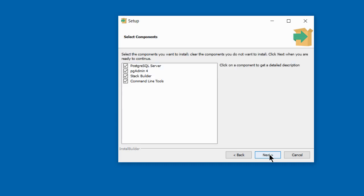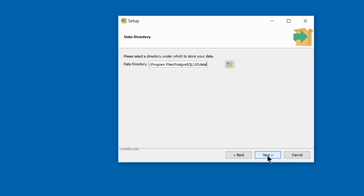You have a 'Select Components' option. Make sure all the boxes are checked — this will install PostgreSQL Server, pgAdmin 4, Stack Builder, and command line tools. Accept all and click Next. It will specify a data directory for you; accept the default and click Next.